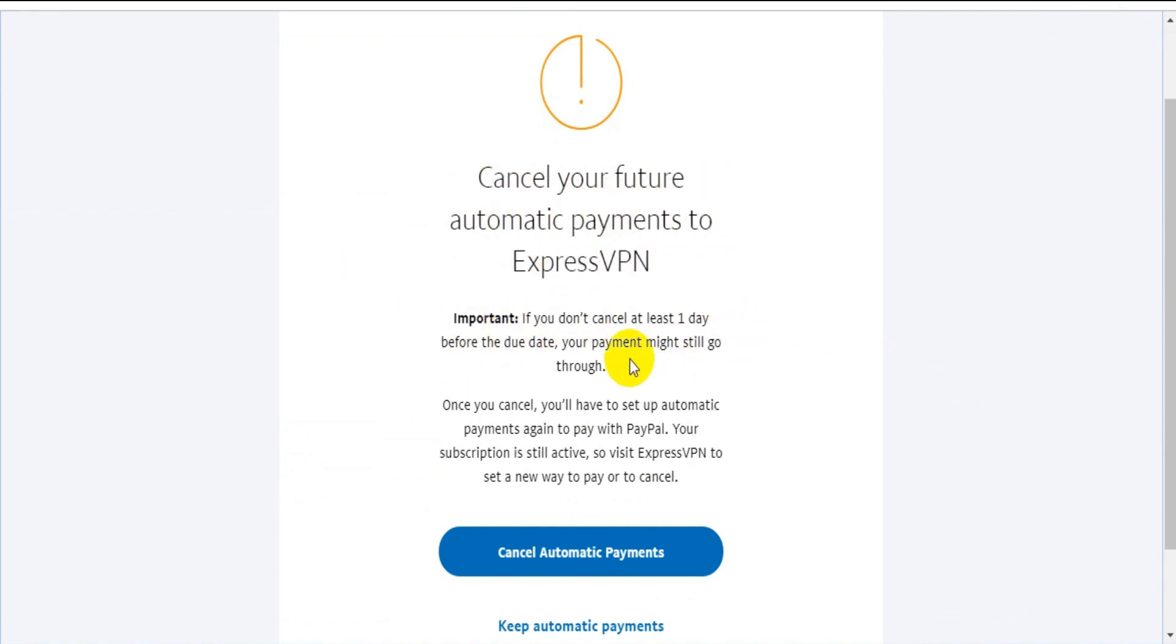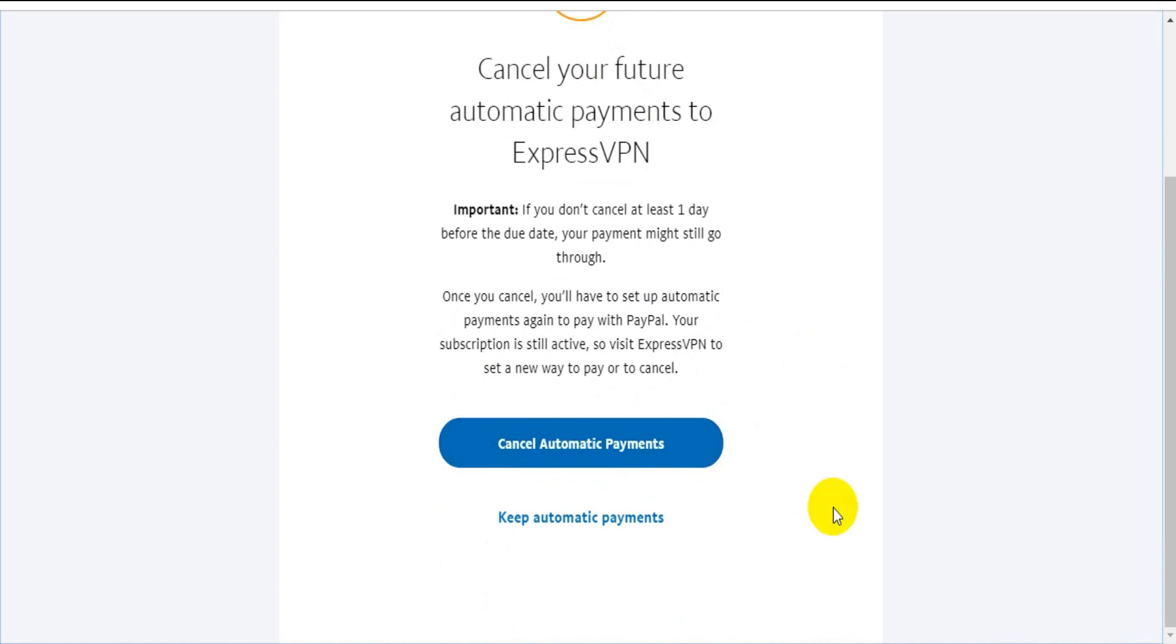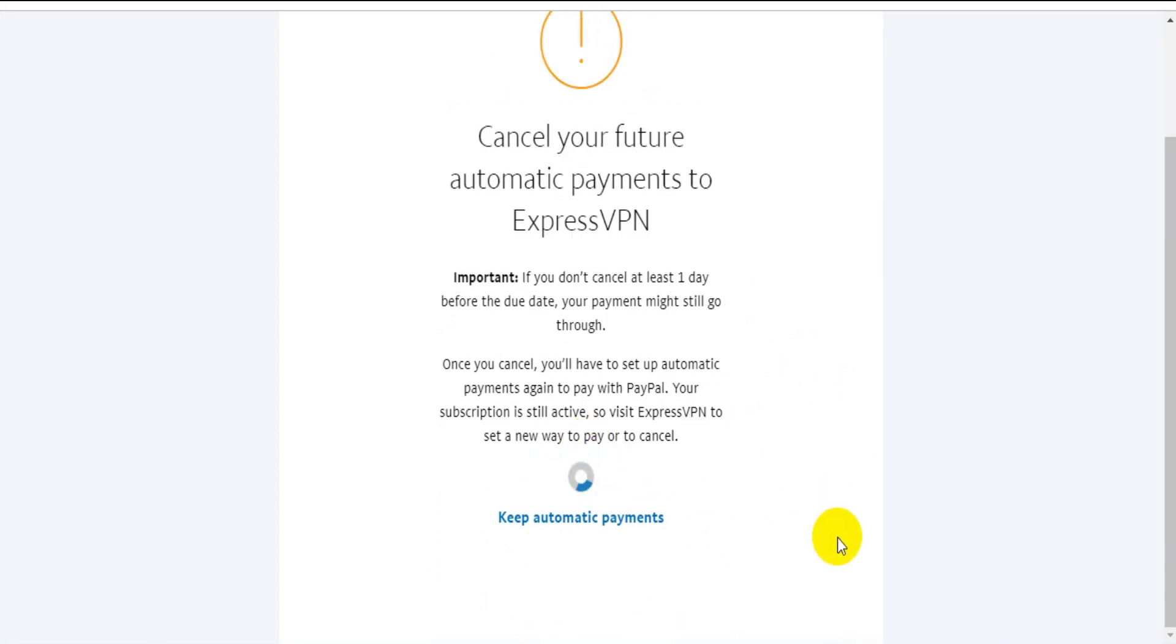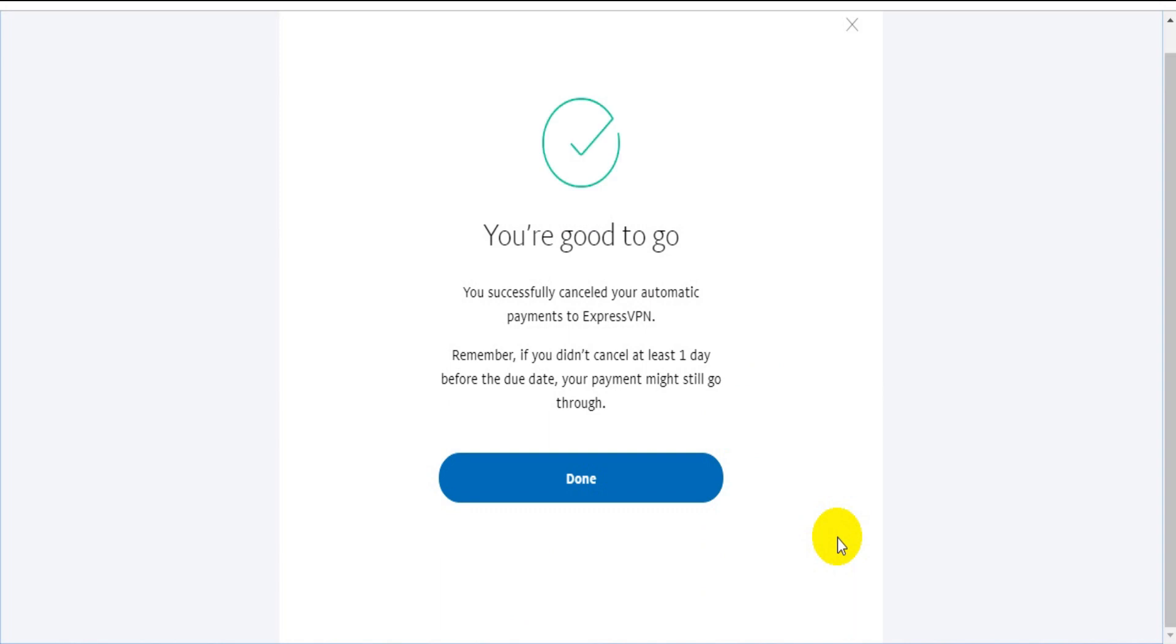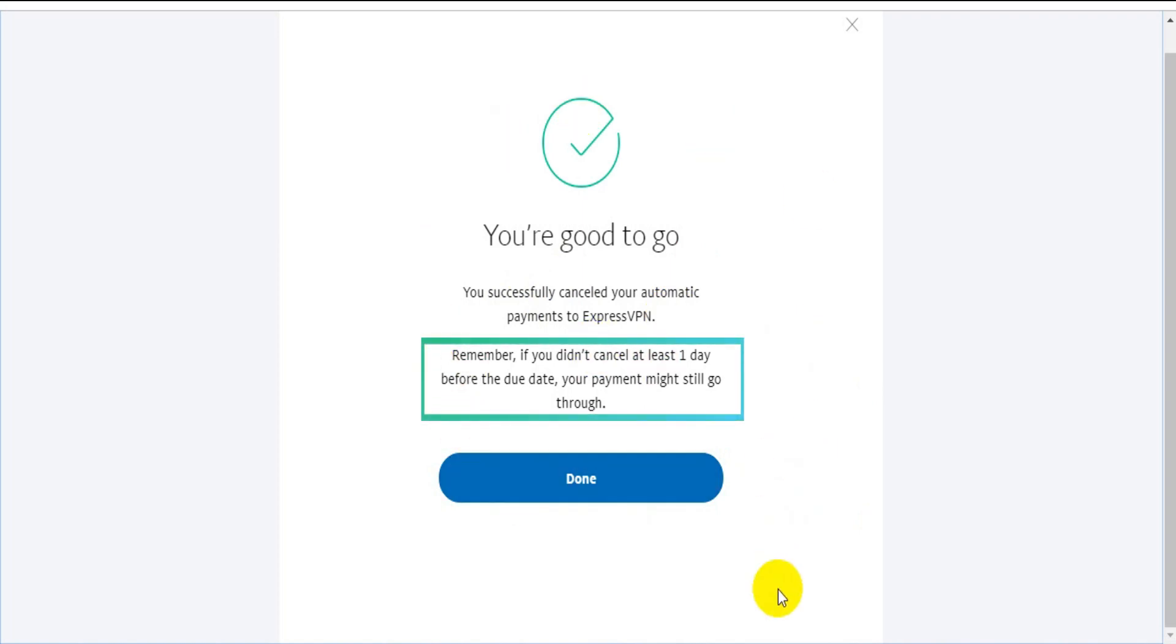To cancel, you need to click the Cancel Automatic Payments button. Already done. You're good to go. You successfully cancelled your automatic payment to ExpressVPN. Again, remember if you did not cancel at least one day before the due date, your payment might still go through.